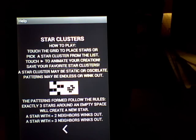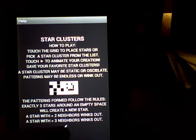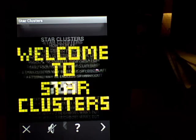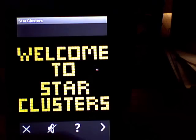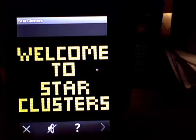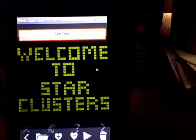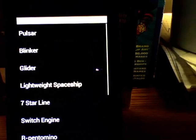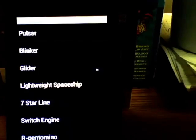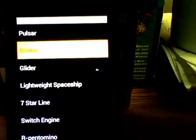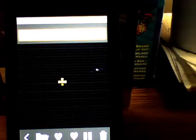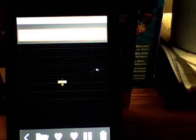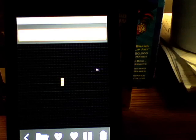Let's start by using an existing pattern. I have a list picker, and we'll start with a very simple one. This is called the Blinker. It's an oscillator that switches back and forth.